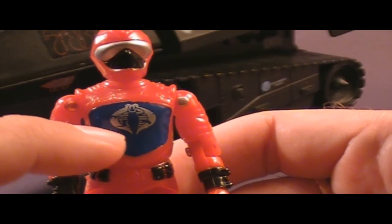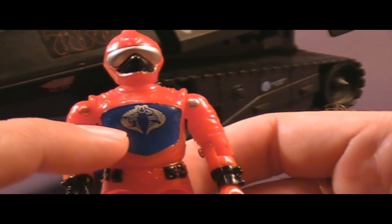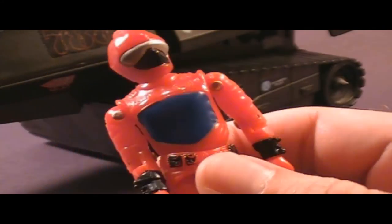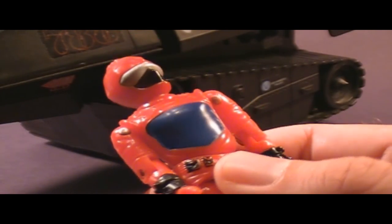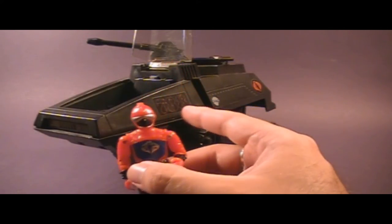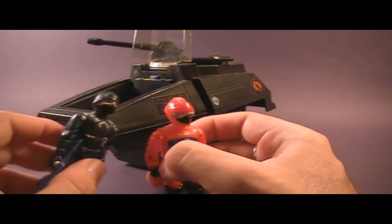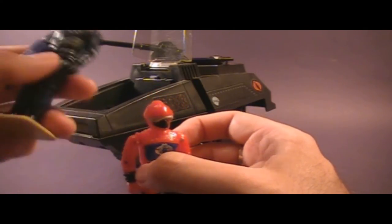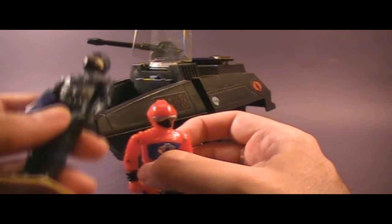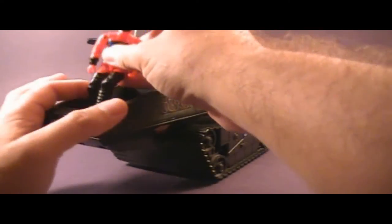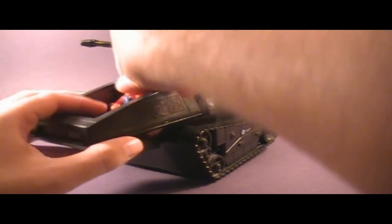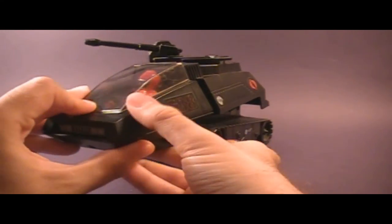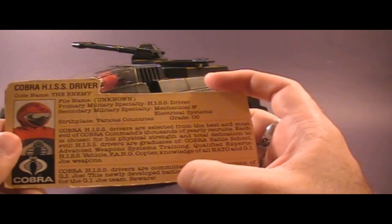Now, this silver paint rubs off very, very easily. In fact, I'm really glad that this has any of the Cobra symbol left on it at all. My other HISS driver has the symbol completely rubbed off. The bright red coloring actually complements the black HISS tank pretty well. If the driver were colored dark blue like the Cobra Officer, you really wouldn't be able to see him in the cockpit. He would kind of blend in with the dark background. But a red action figure, when you put him in there and close the canopy, he really stands out. He's just unmistakable.